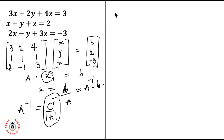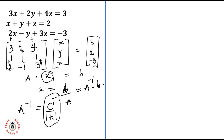Let's find the cofactor. If you missed our lesson on cofactors, please check the description below — we'll place a link there. We place sign tags on the matrix: plus, minus, plus for the first row; minus, plus, minus for the second row; and plus, minus, plus for the third row. These tags are attached to the minors to form the cofactors.